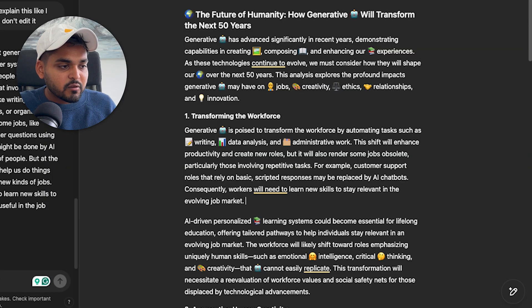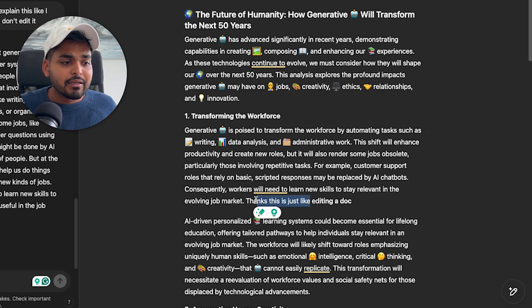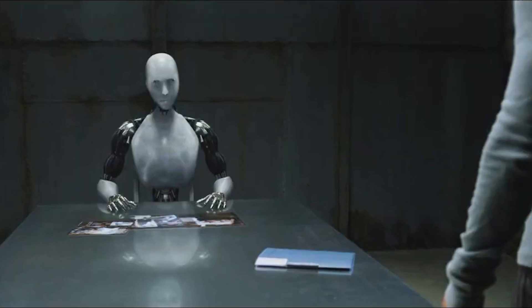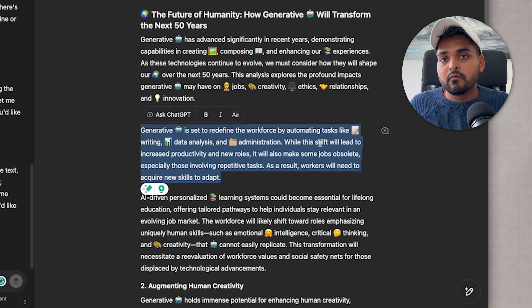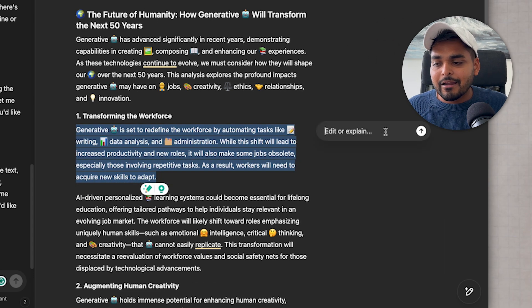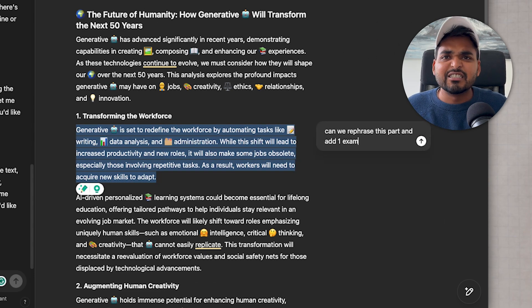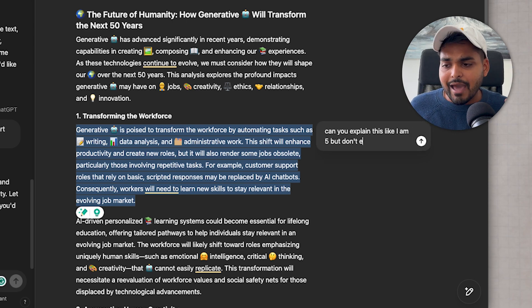So why is this called Canvas and not just buttons for prompts? They're calling it Canvas because they want the whole experience to feel like a collaborative workspace. In the right-side window you can directly edit using your keyboard, make text bold or italics — they're moving from just a text-generating tool toward a collaborative engine where humans and AI work together. You can also select specific text and click the icon to rephrase it, add an example, or explain it simply.